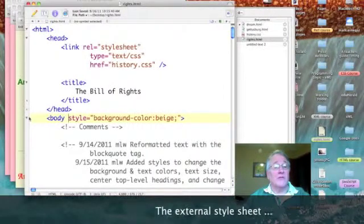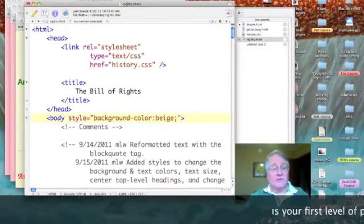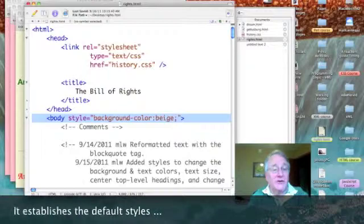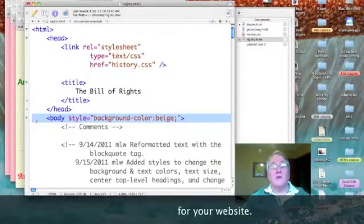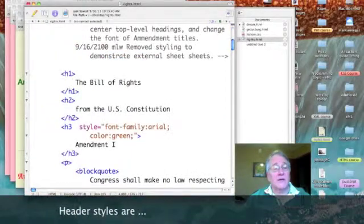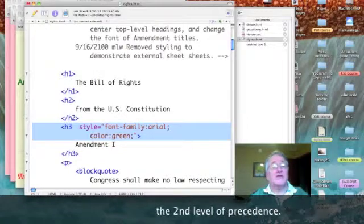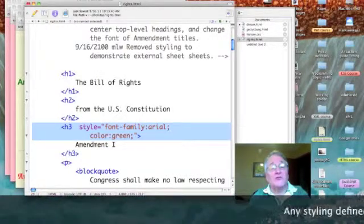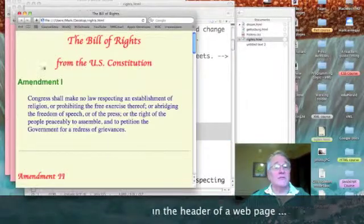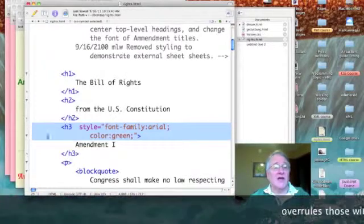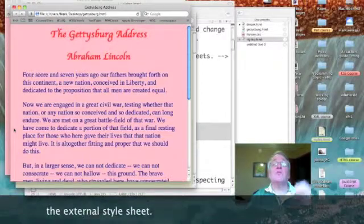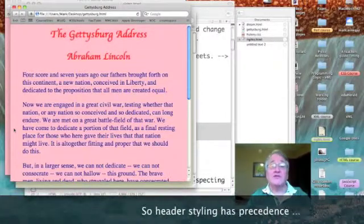First of all, I added a body style and defined my background color as beige for that web page, and then went down to the first h3 tag and set the color to be green and the font family to be Arial. So these inline styles are overriding the styles we've inherited from the external style sheet.